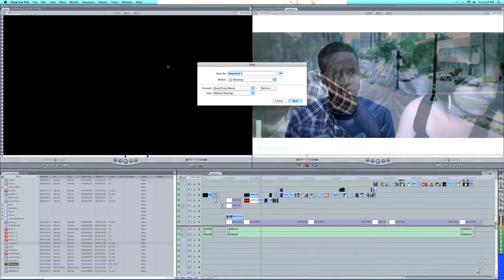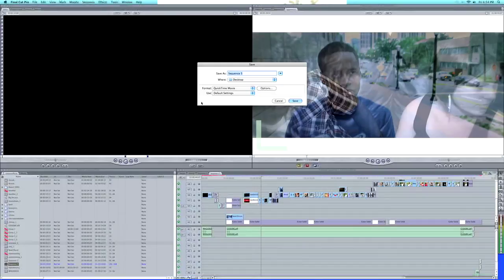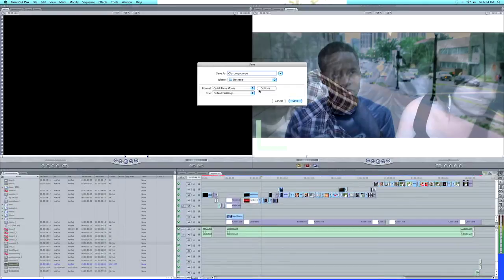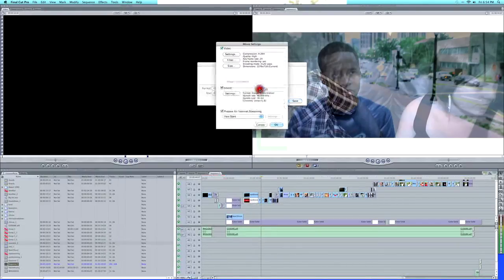You see the screen right here that says Save. You want to name your video. I'm going to name this one Disclosure YouTube. Next, you want to go to Options.